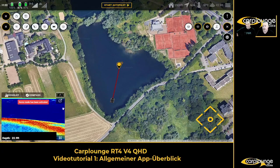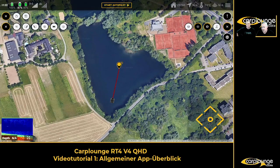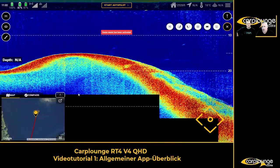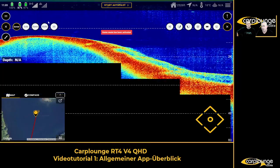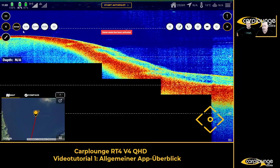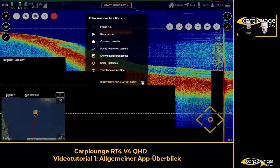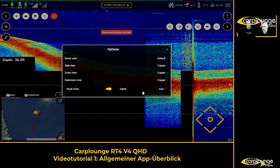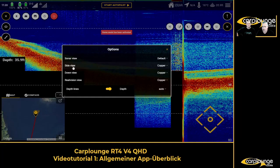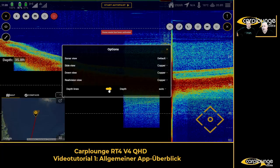Here you have the echo sounder screen. What's important is that if you're mapping or anything like that and you're not paying attention to the echo sounder, you can make this screen smaller — whatever you want. For now we'll make it large. If you move over to the eye icon, that gives you your different views — sonar, side, down, 50/50 — no problem. Here is your standard controller for the echo sounder, so if you want to do track-back or anything like that, it's all done from this menu. Here you also have your settings for the fish finder.